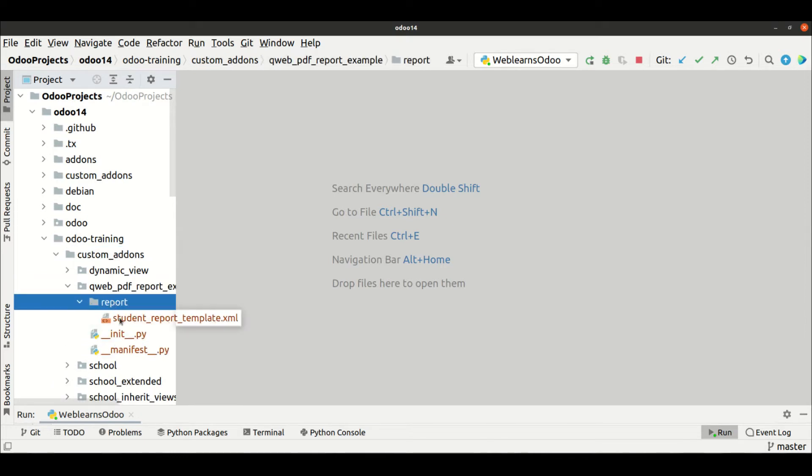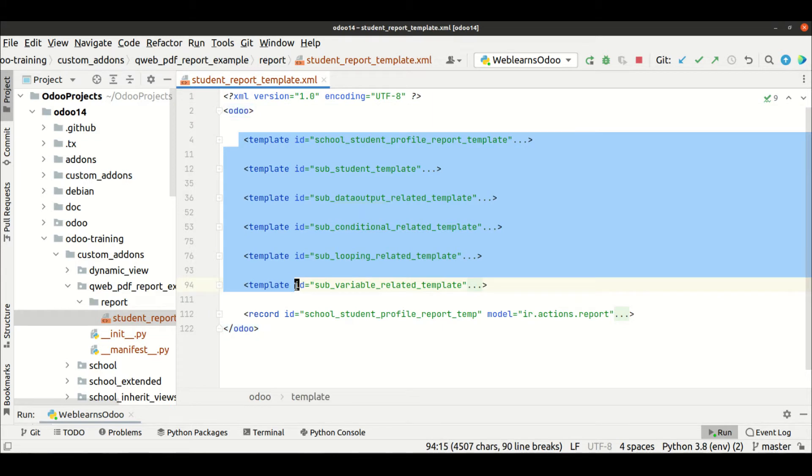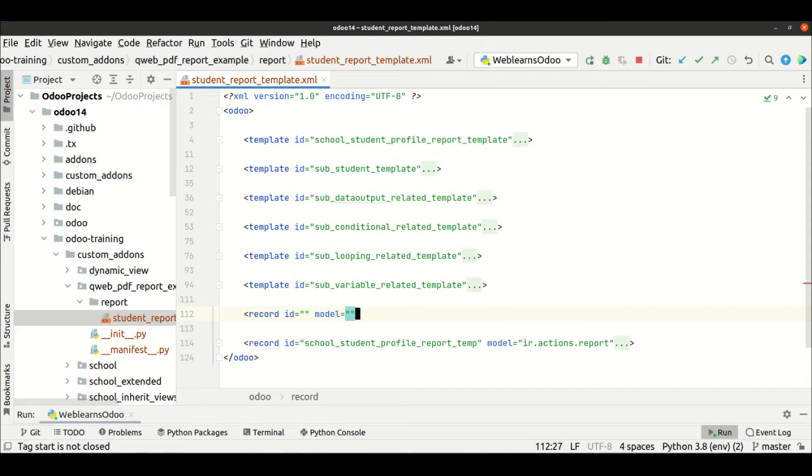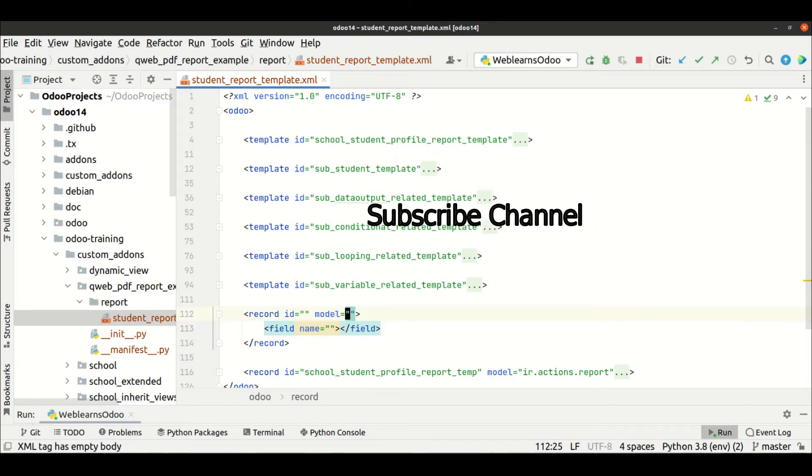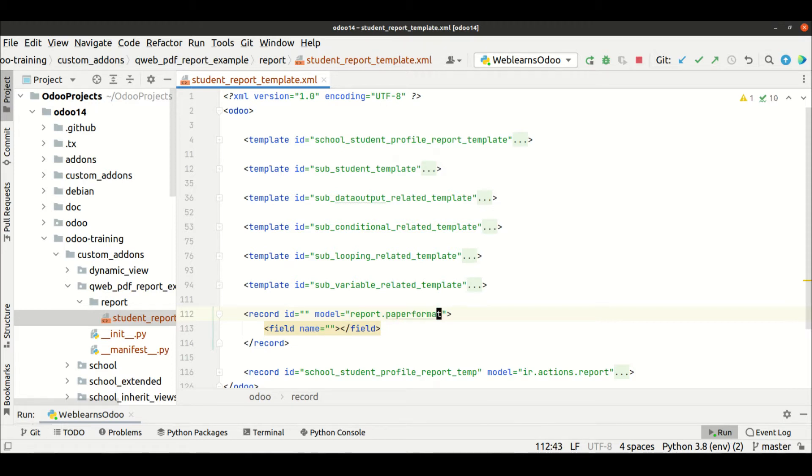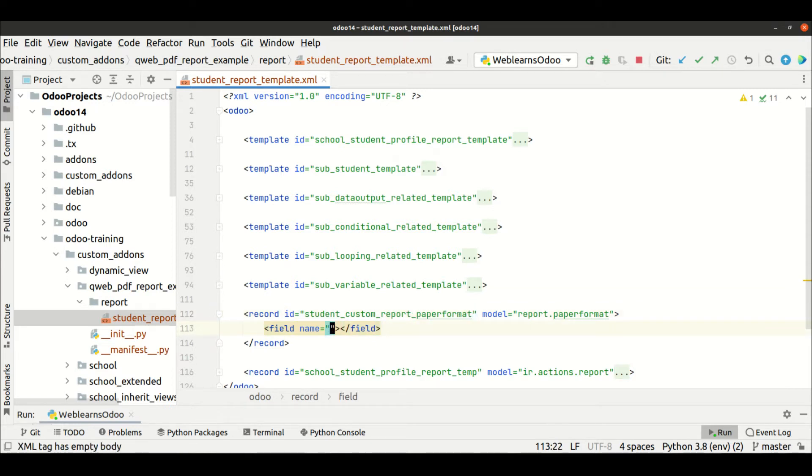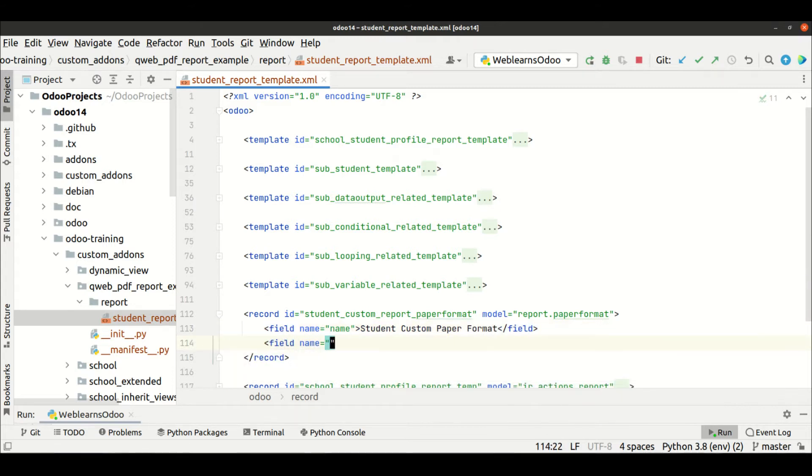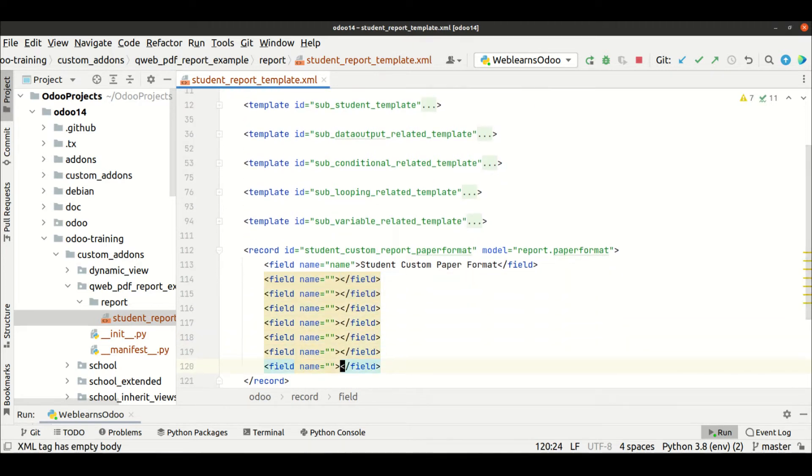QWeb report student profile - you can see we created multiple templates. Now I am trying to create a new record with a model. As a model we have to use here report.paper_format. The ID is student_custom_report_paper_format. Here is the name field. We have to mention student custom paper format - it could be anything. Now onwards we have to use our specific field name only.